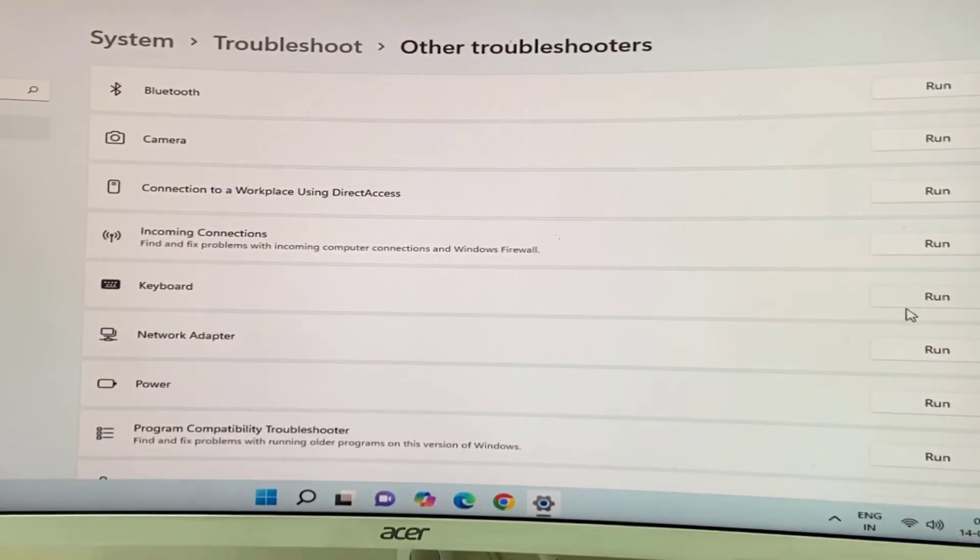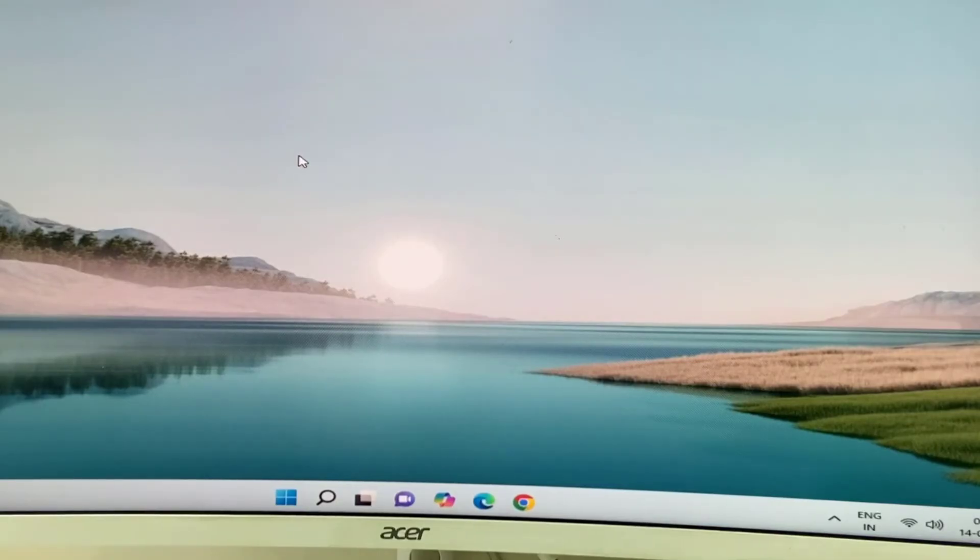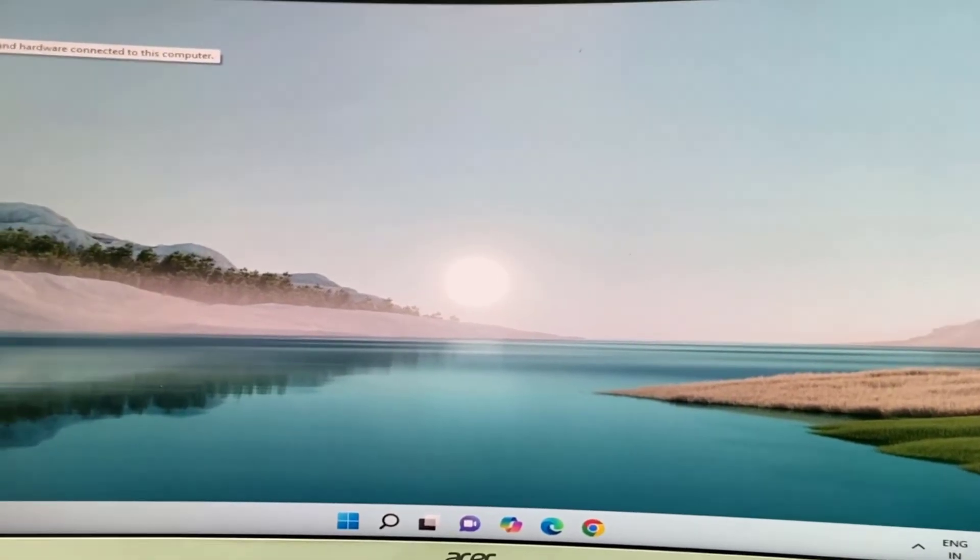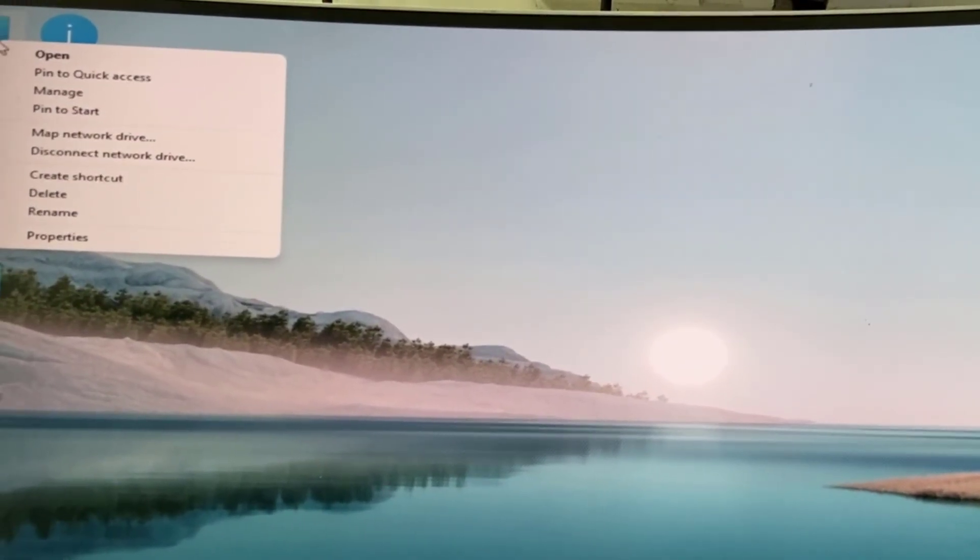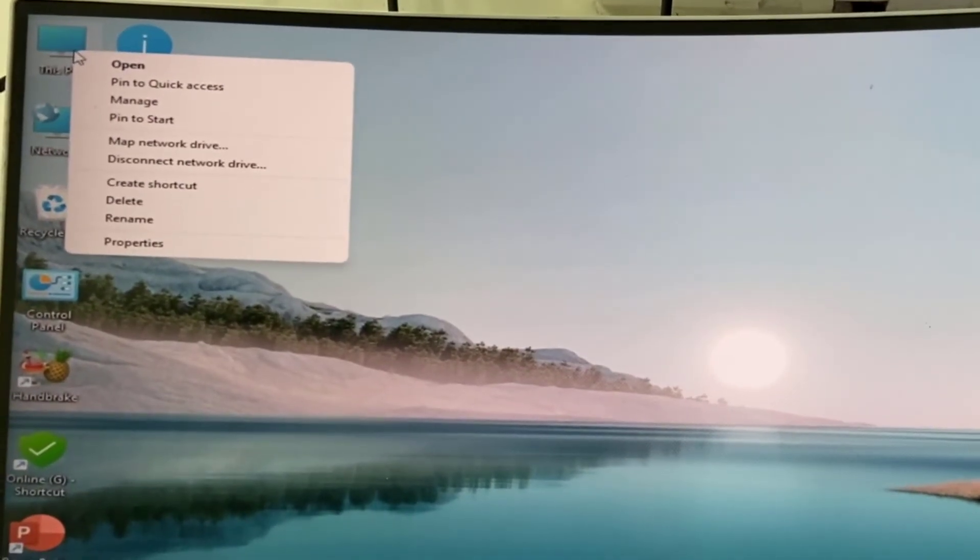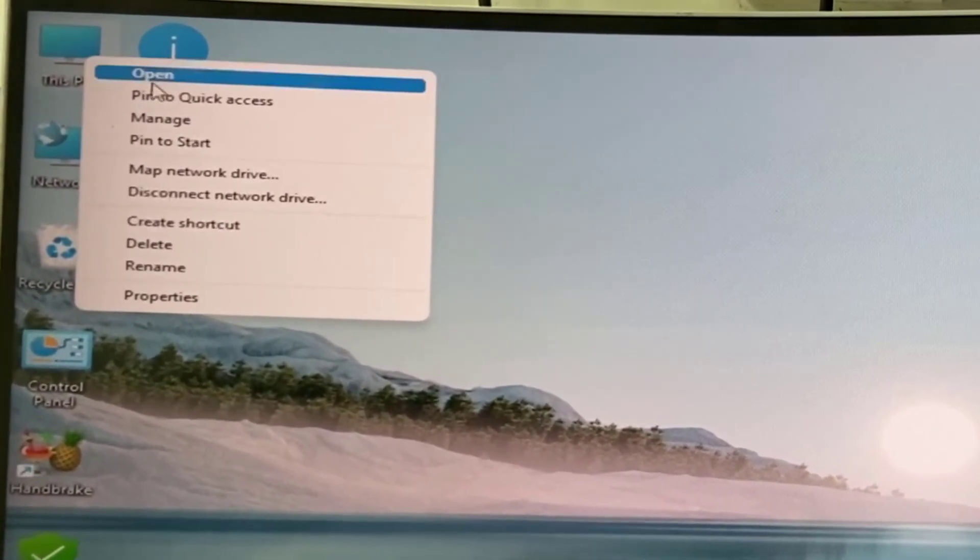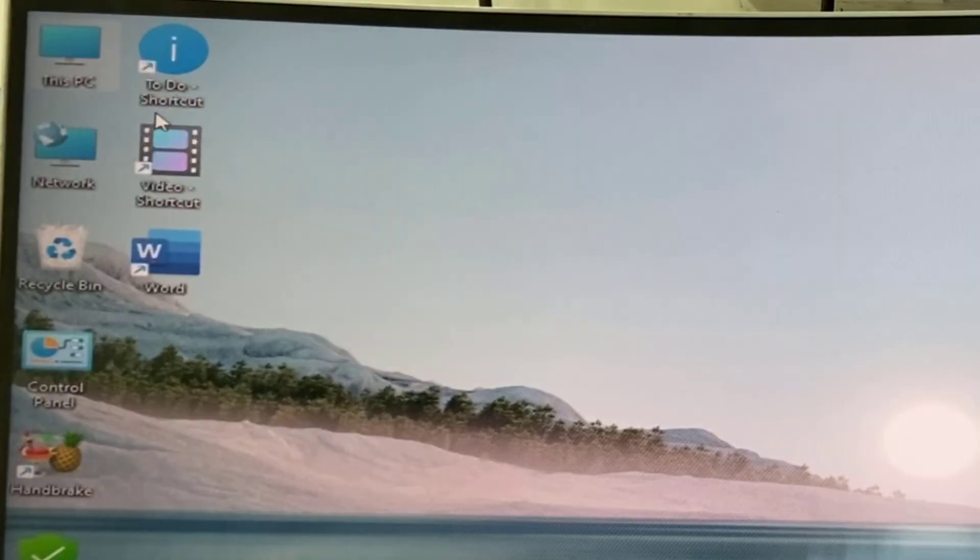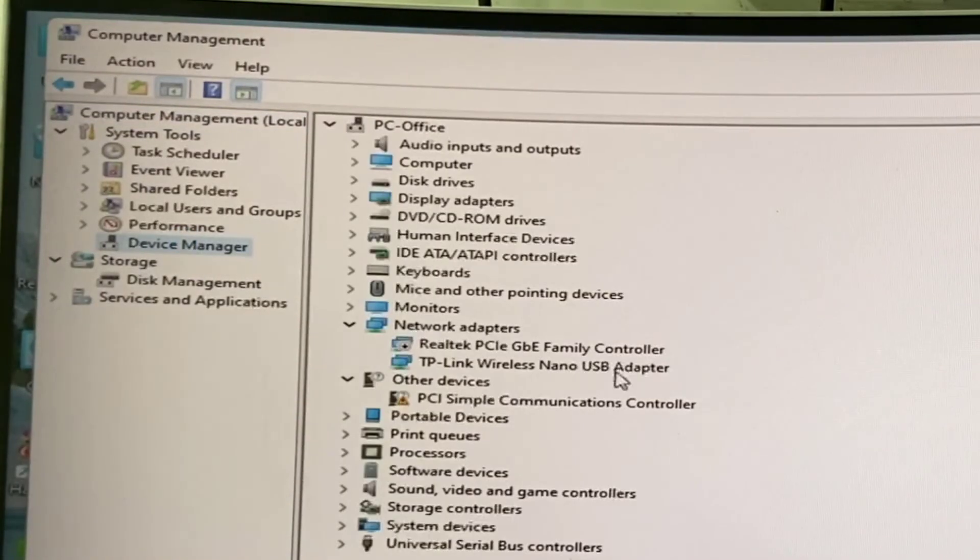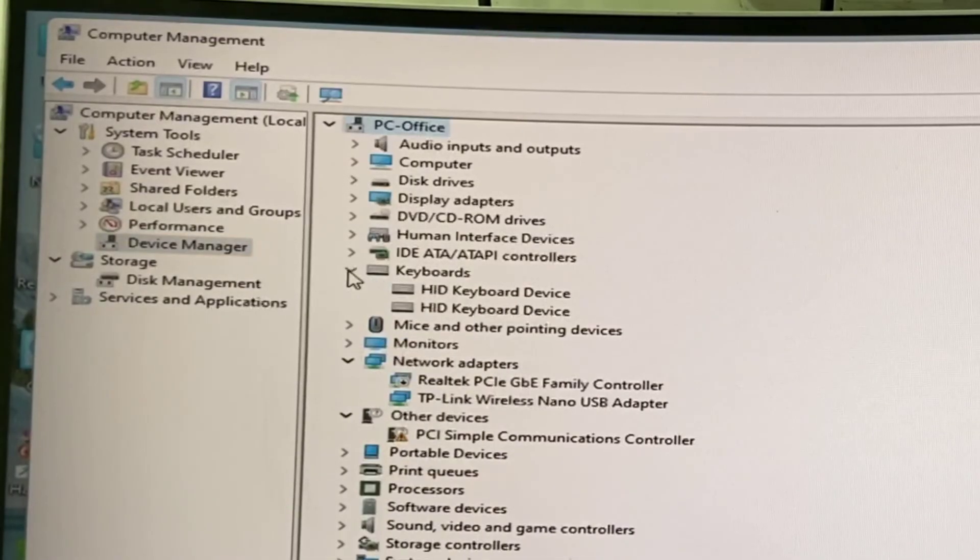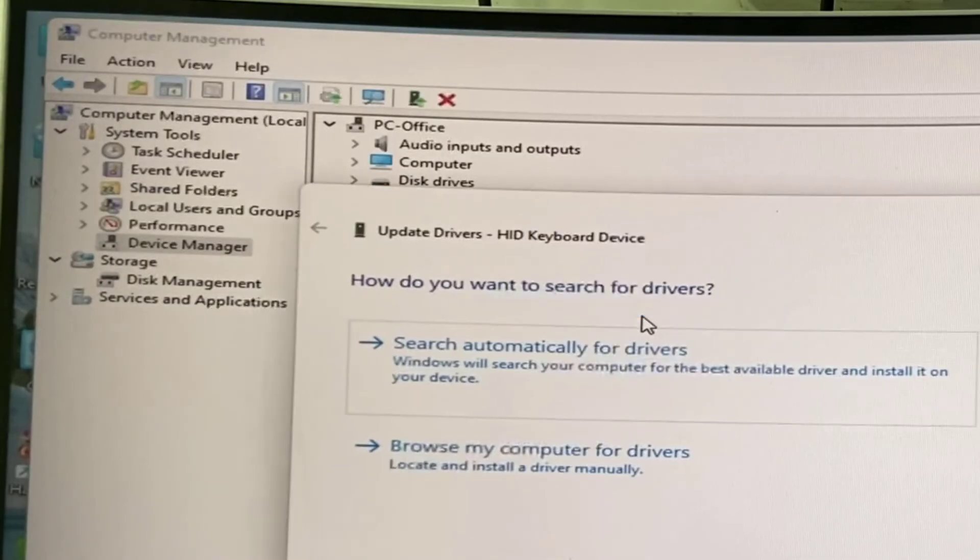The next method is to right-click on This PC, then click on Manage. Click on Device Manager and expand the keyboard. Right-click on the keyboard and click on Update Driver.